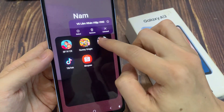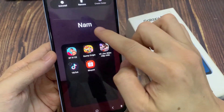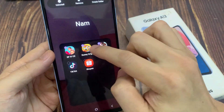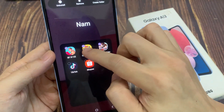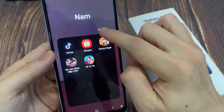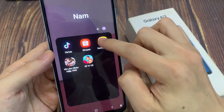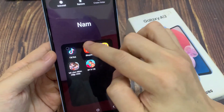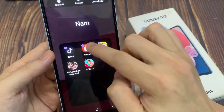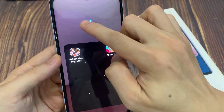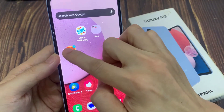Or you can select multiple apps, tap on Select, and then simply drag them out of the folder like that. That is how you can move apps in and out of a folder on the home screen of the Samsung Galaxy A13.